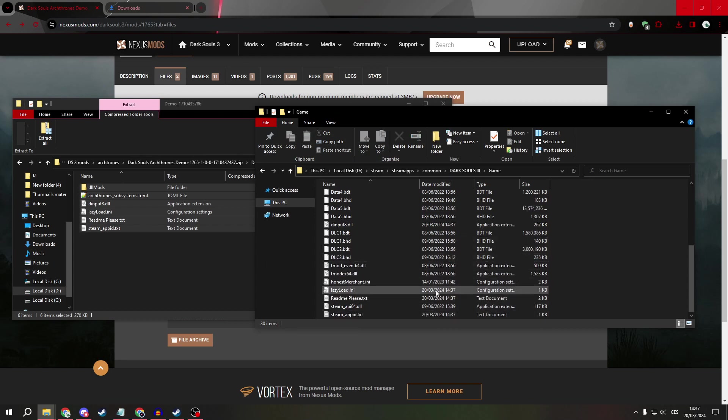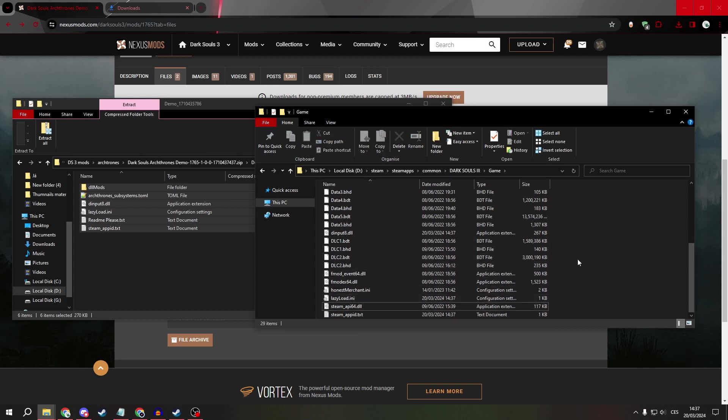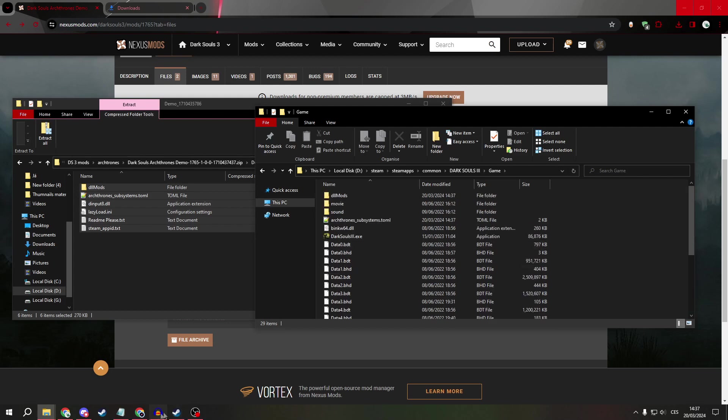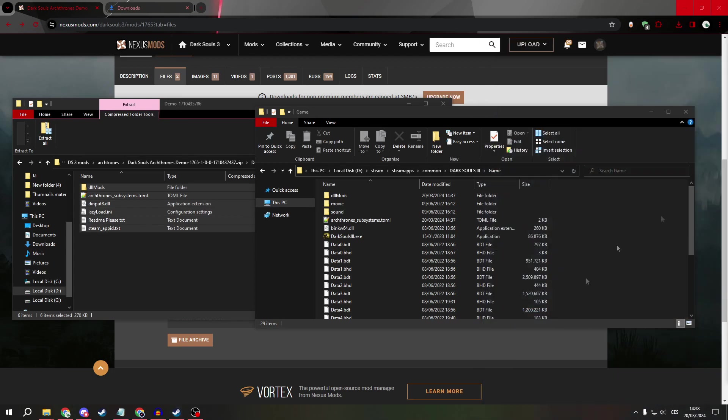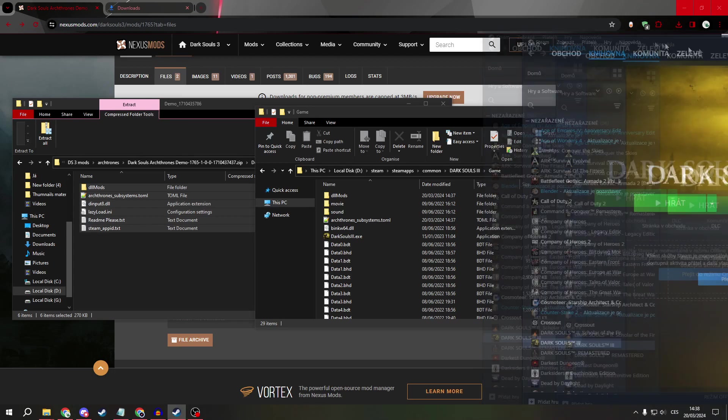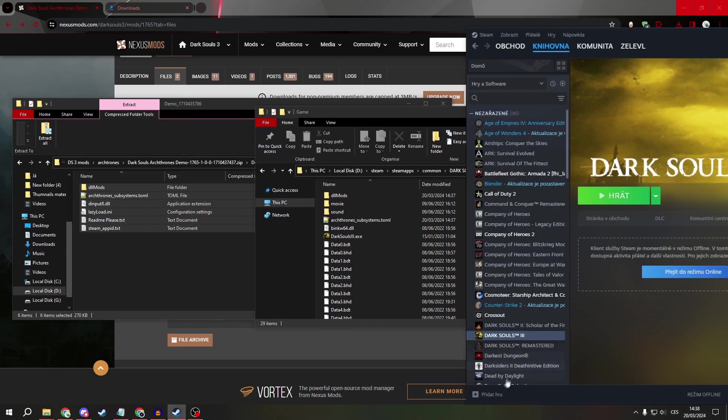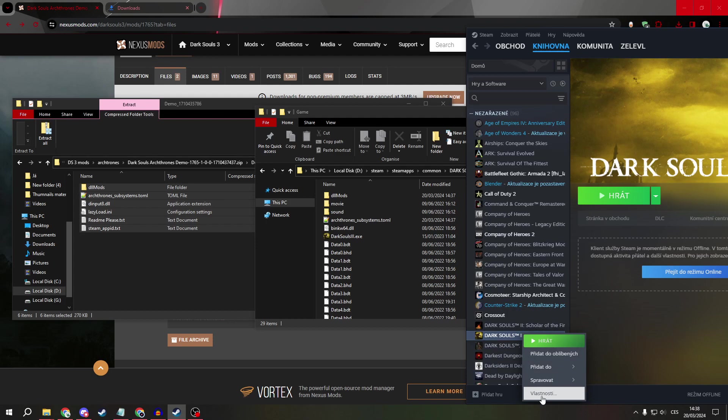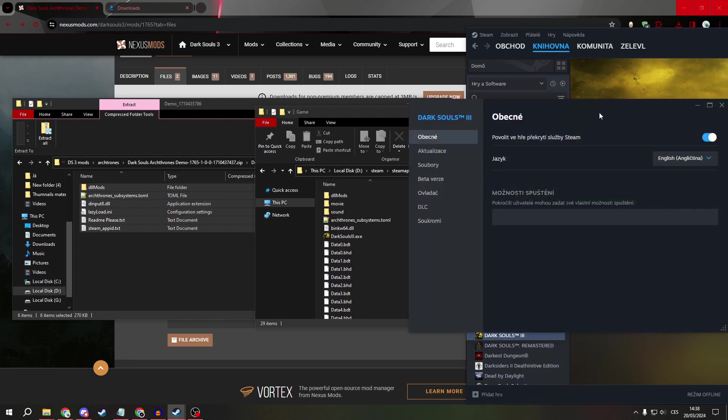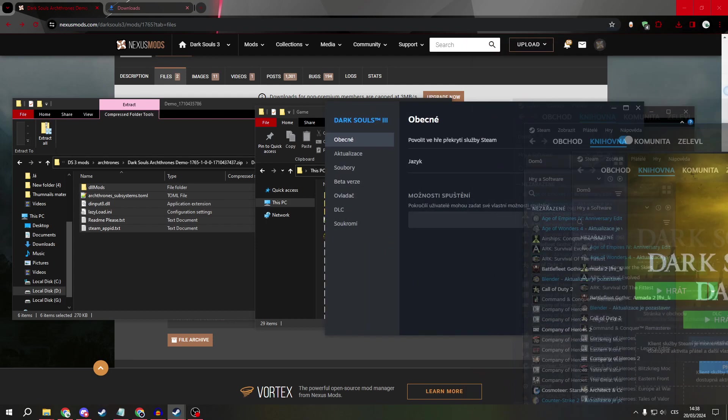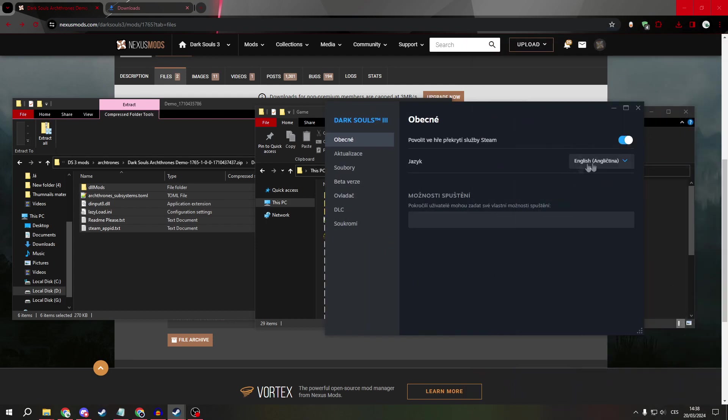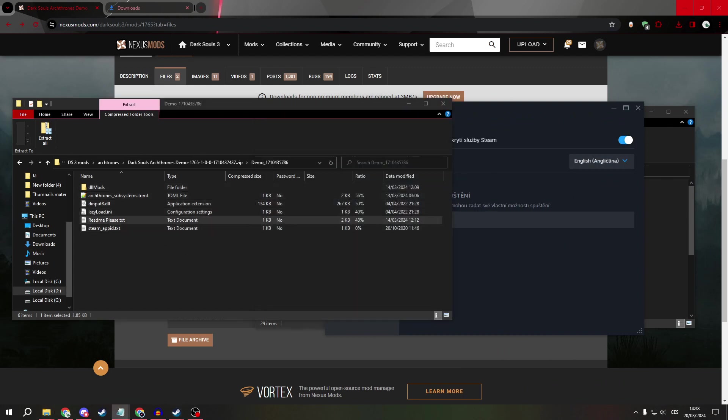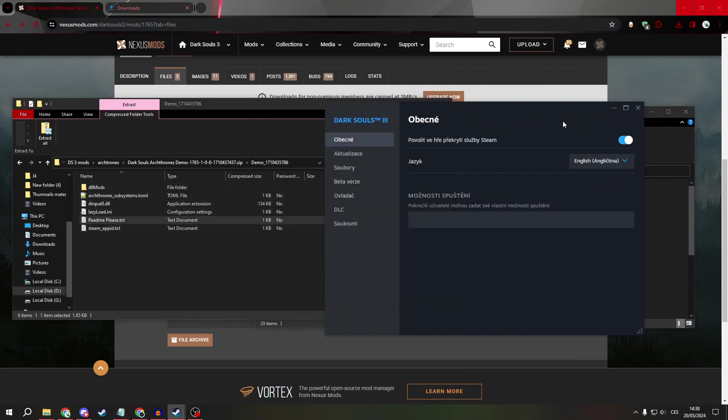Now you want to go to Steam, find Dark Souls 3, and open properties. It must be set to English, and you will need to set the compatibility tool to Proton 8.0-6.